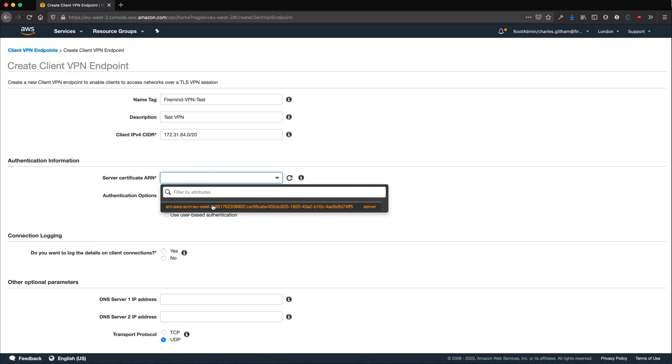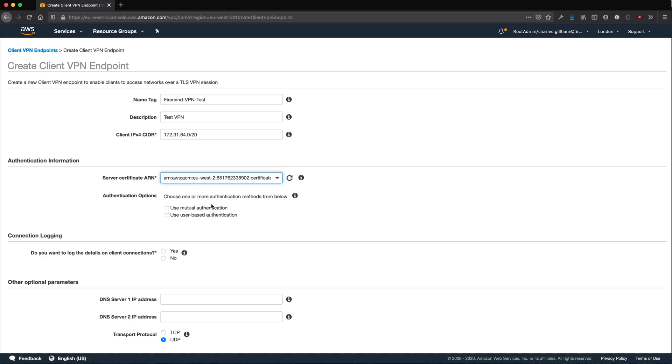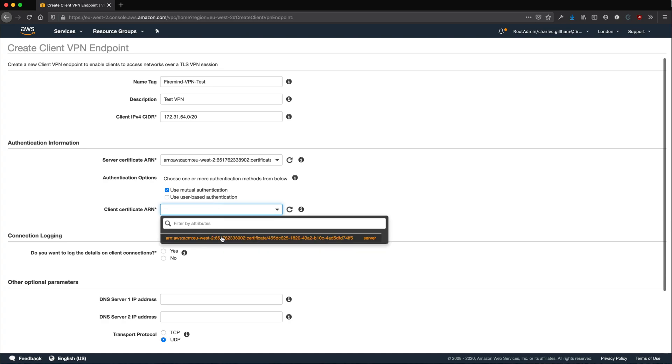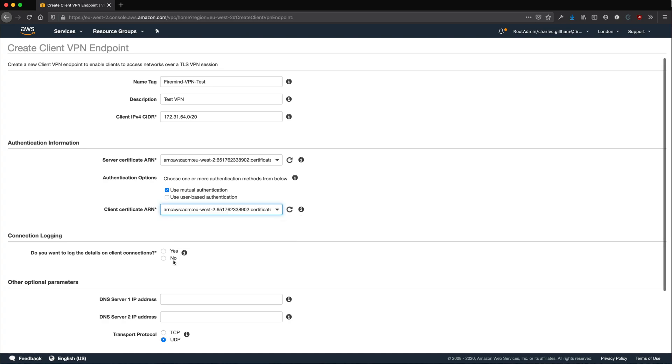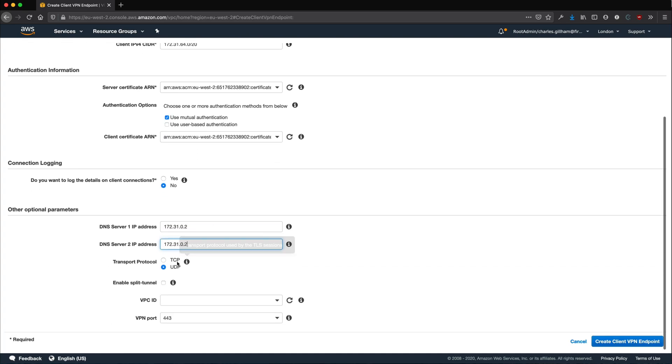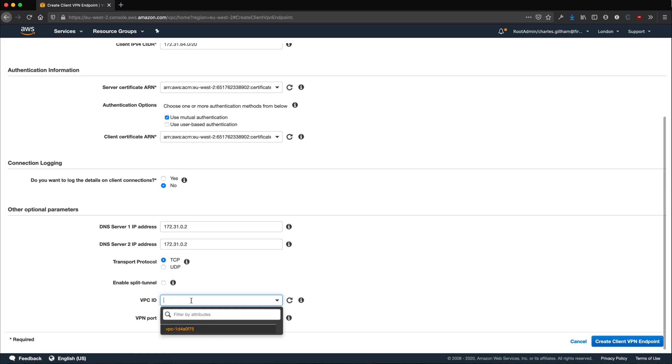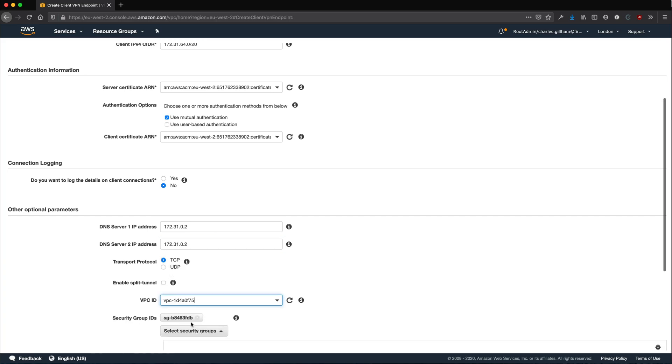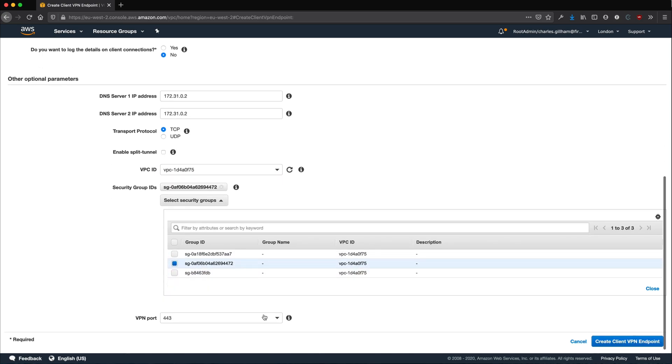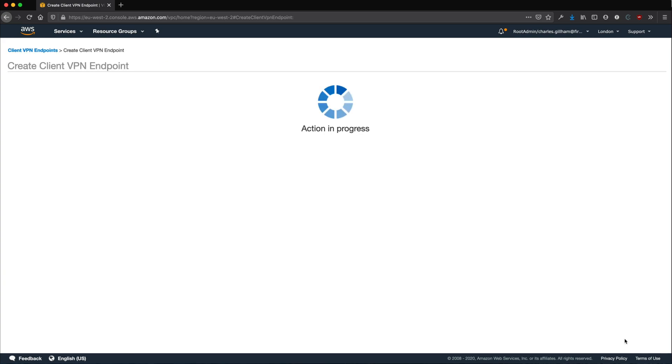You need to select your server certificate ARN and select Use Mutual Authentication. Both certificates should be the same. Your DNS servers are default for the VPC and you will need to select your security group. You can change the transport protocol as well if you want to. Click Create. This may take a moment.